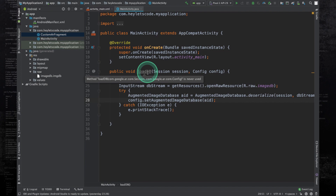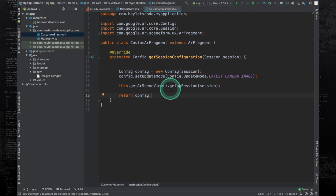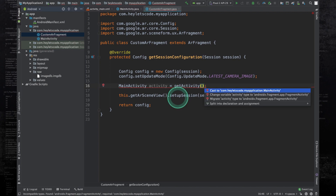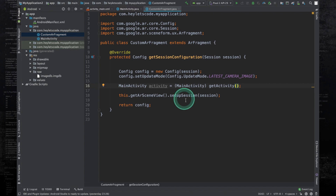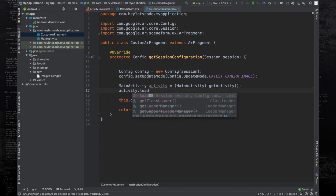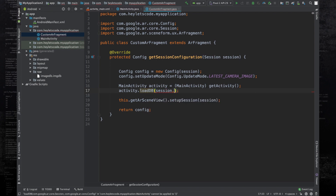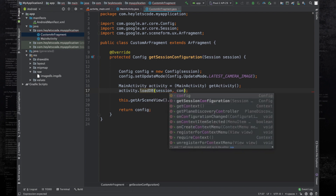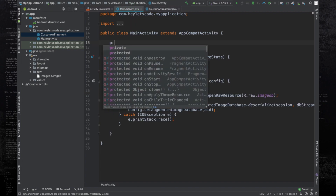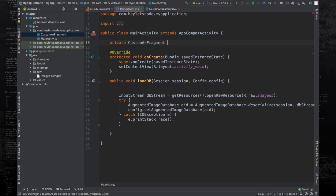We need to call the loadDB function from the CustomARFragment class. Before setting up the session, create a MainActivity object and refer it to the parent activity of the CustomARFragment — cast it to MainActivity since that's where the fragment is always used. Call activity.loadDatabase(), passing the session object as the first parameter and the config object as the second. Back in MainActivity, create a global object of CustomARFragment called arFragment and a TextView object. Refer arFragment to the fragment in the layout, casting it to CustomARFragment.